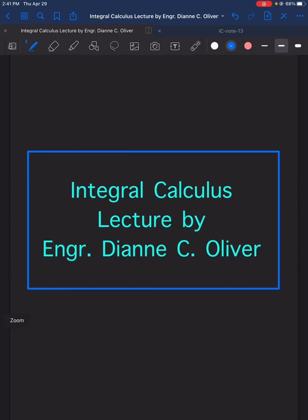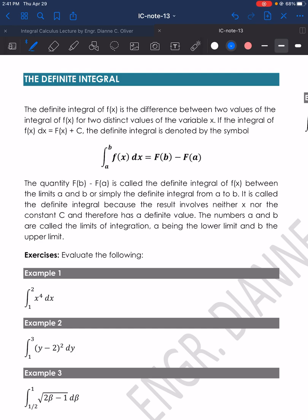Let's have our lecture video in Integral Calculus with the topic, the Definite Integral.